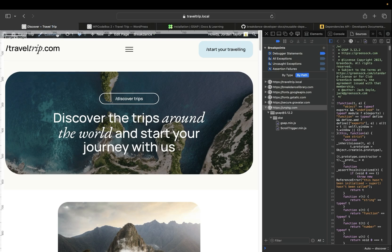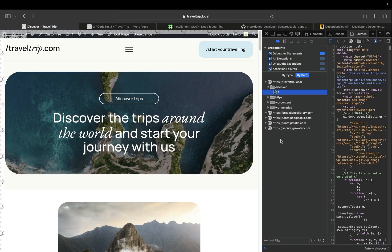Now, if we go back to the front end on Breakdance and refresh the page, we'll see that the unpkg CDN files no longer load, and this means that our animations are loading locally.